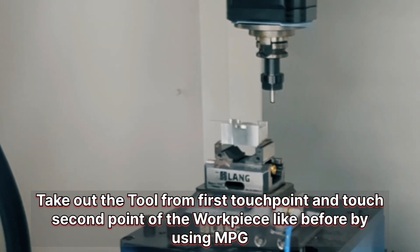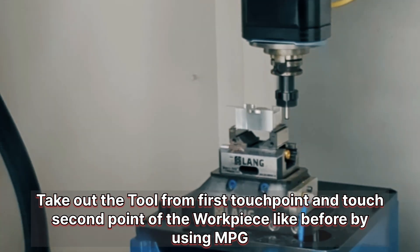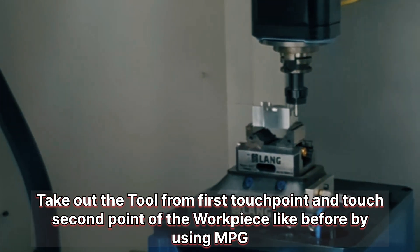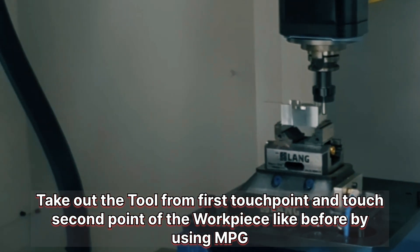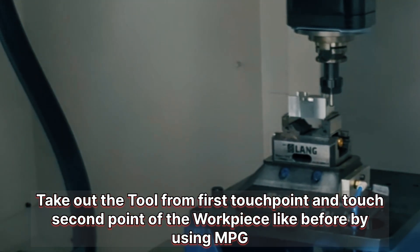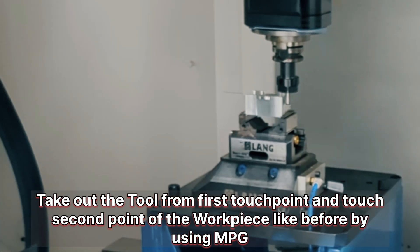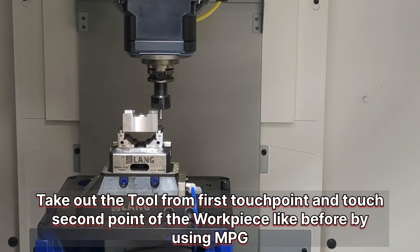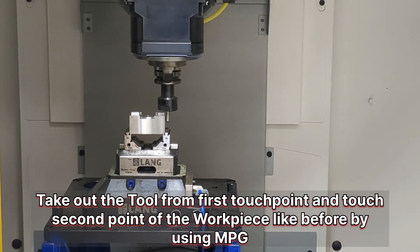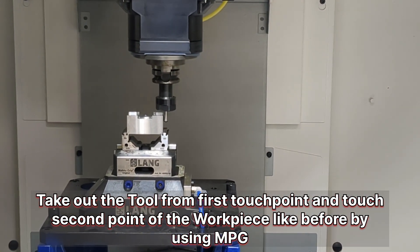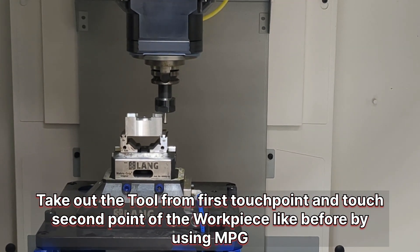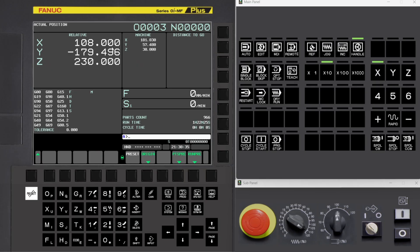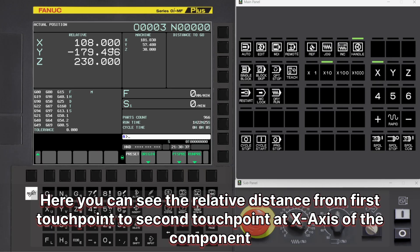Take out the tool from the first touchpoint and touch the second point of the workpiece like before by using MPG. Here you can see the relative distance from the first touchpoint to second touchpoint at X-axis of the component.